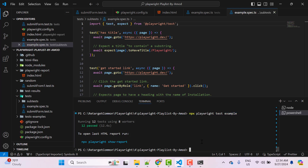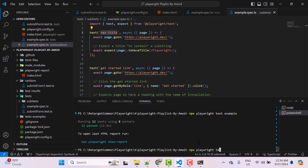We can also use a title to run a specific test. Copy the test title and in the terminal type 'npx playwright test -g' followed by the title in double quotes, then hit Enter.